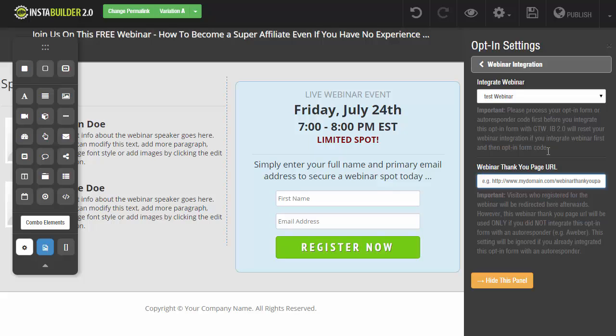And now when someone comes to this webinar page and they register, they're going to be registering for my test webinar that I have scheduled to go. And that's just how simple it is to link InstaBuilder 2.0 with your GoToWebinar account and to create your webinar pages.